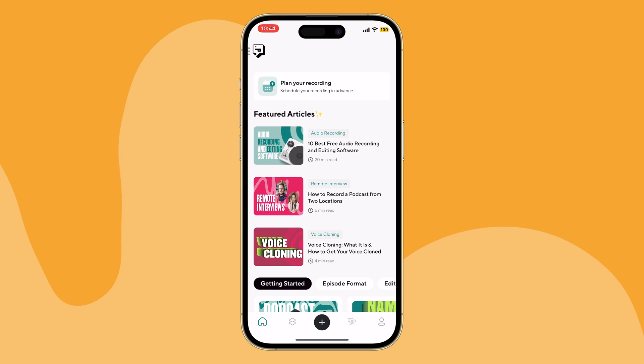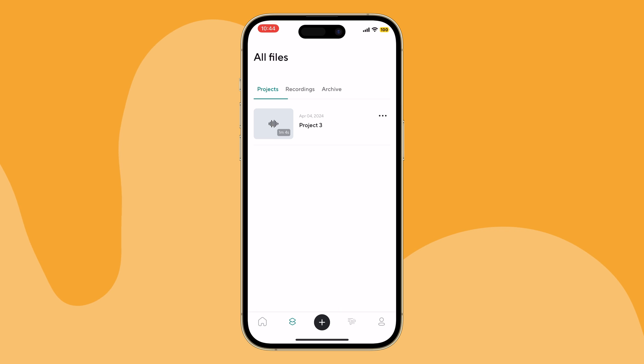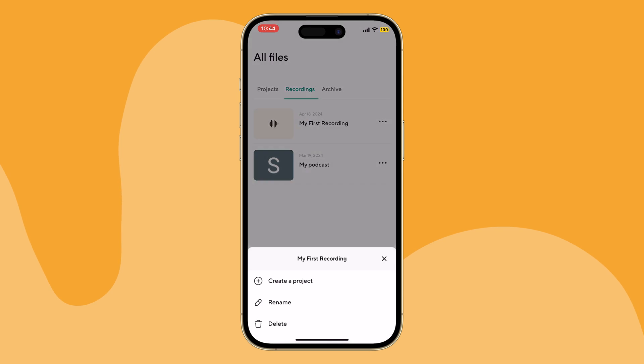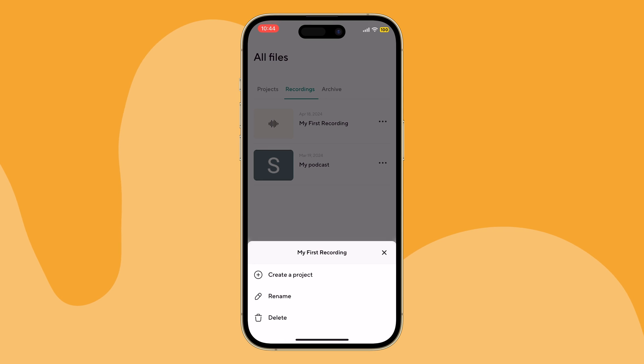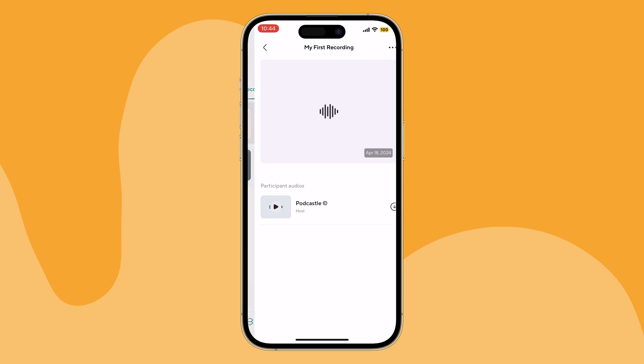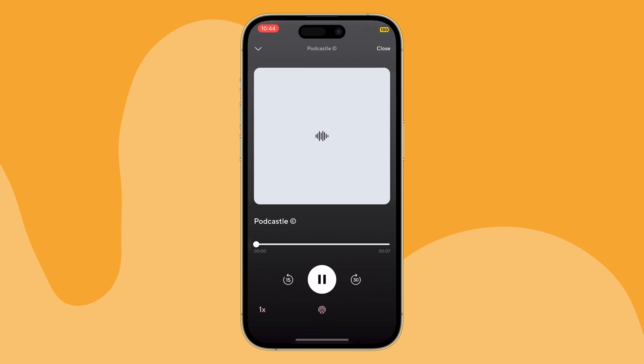All your recordings are safely tucked away in the library under Recordings. If you want to revisit it, tap the three dots next to the recording and choose Create a Project. Head over to the Projects tab and click on the one you want to listen to. Ready to use the editing tools? Hop on over to the PodCastle desktop version and log into your account.